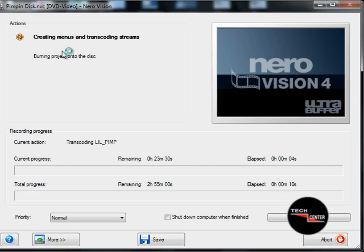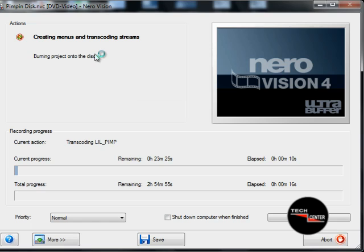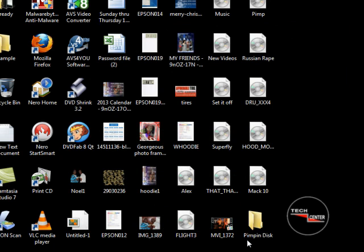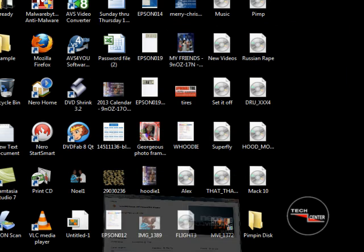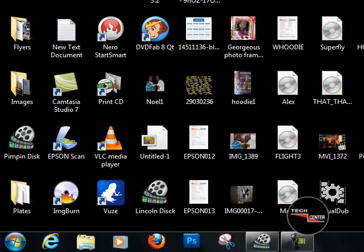Now it's burning the project onto the disk — which means it's burning onto the folder on the desktop. It created the folder. This is where it's going — the Pimpin Disk. It tells you how much time you have remaining, which is 23 minutes and 40 seconds. We're going to pause the video.